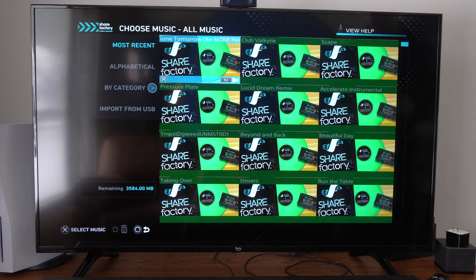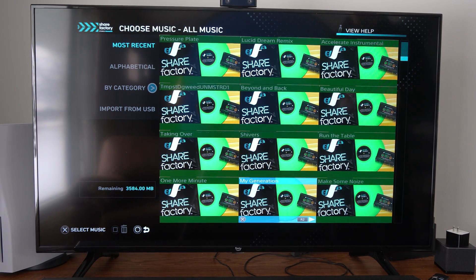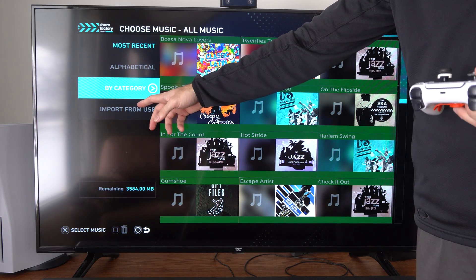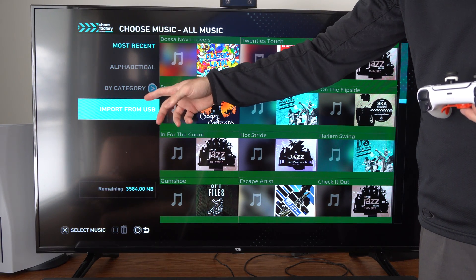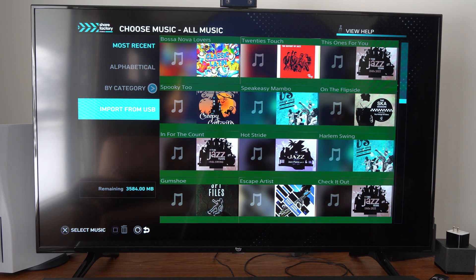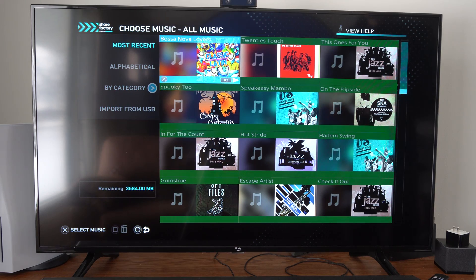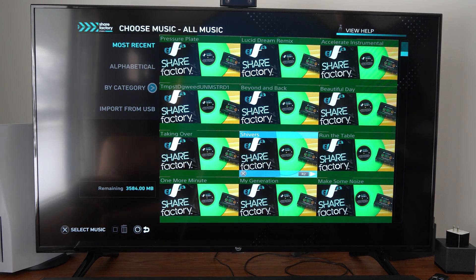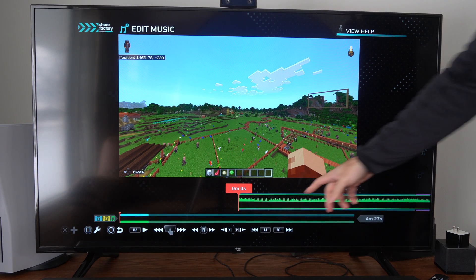Then we can choose the track. We have a bunch of default tracks in here that we can just add. Now if we do have music on a USB device, we can import it from our computer using that USB device — it's very easy to plug in, and then you can have any kind of music you want. So let's add something under here. Let's go to like Shivers, for example, and you can see I added it under here.